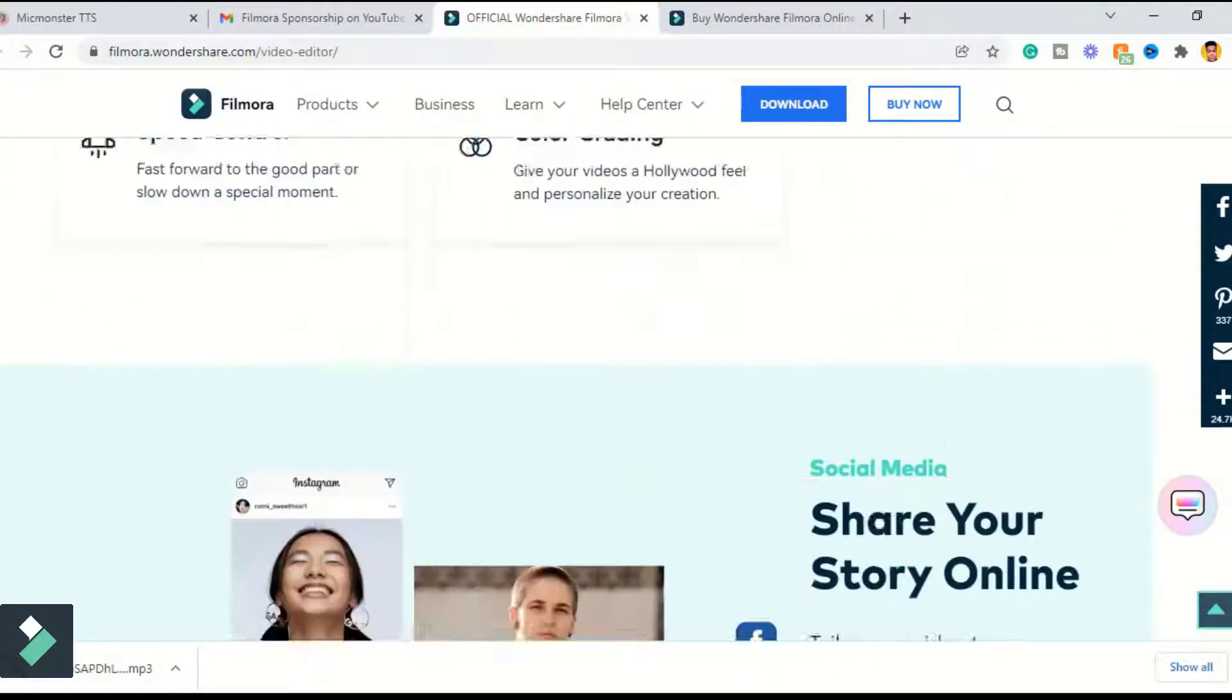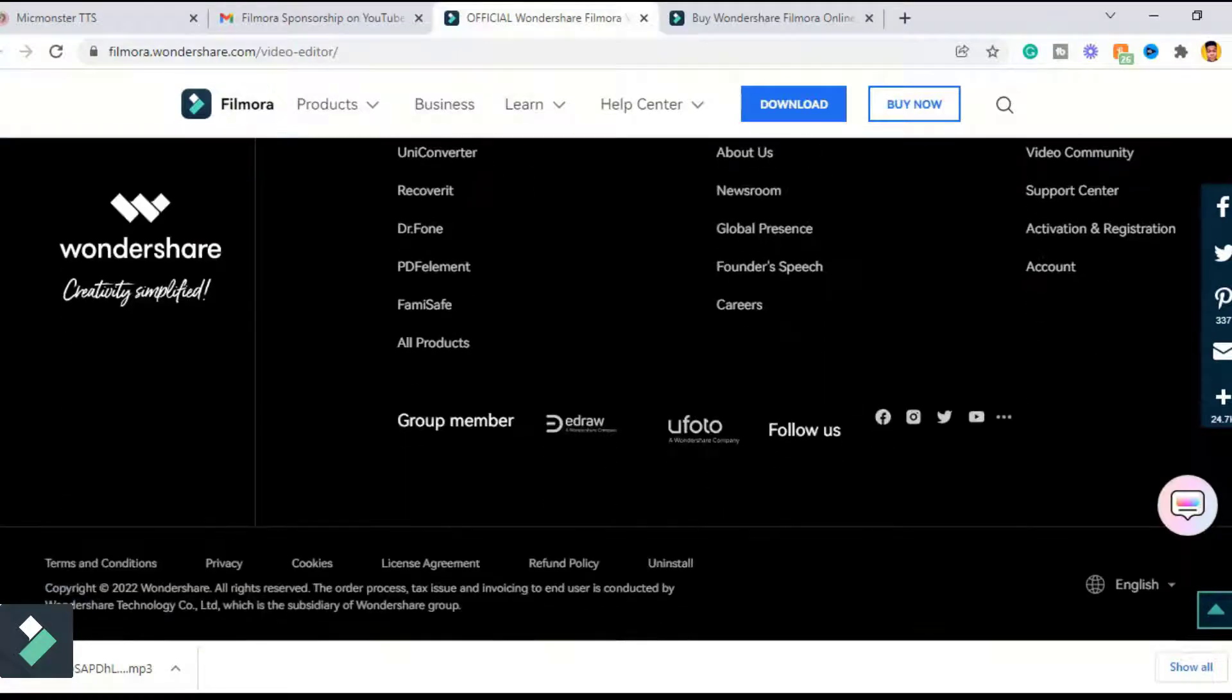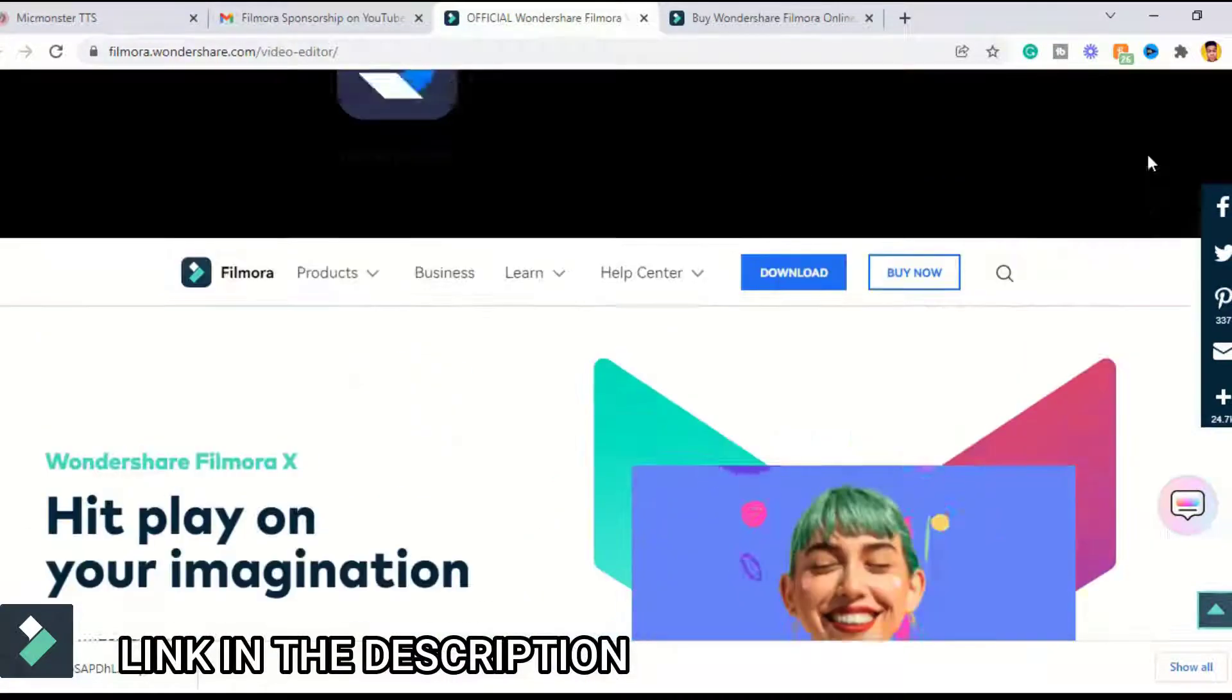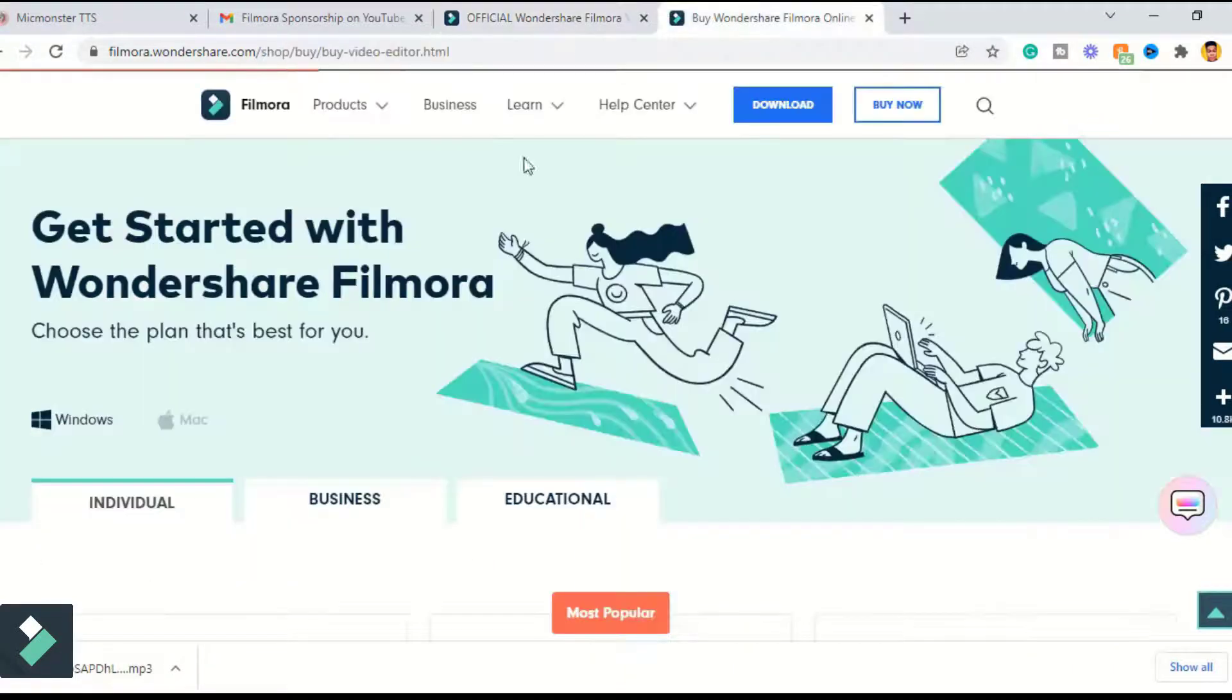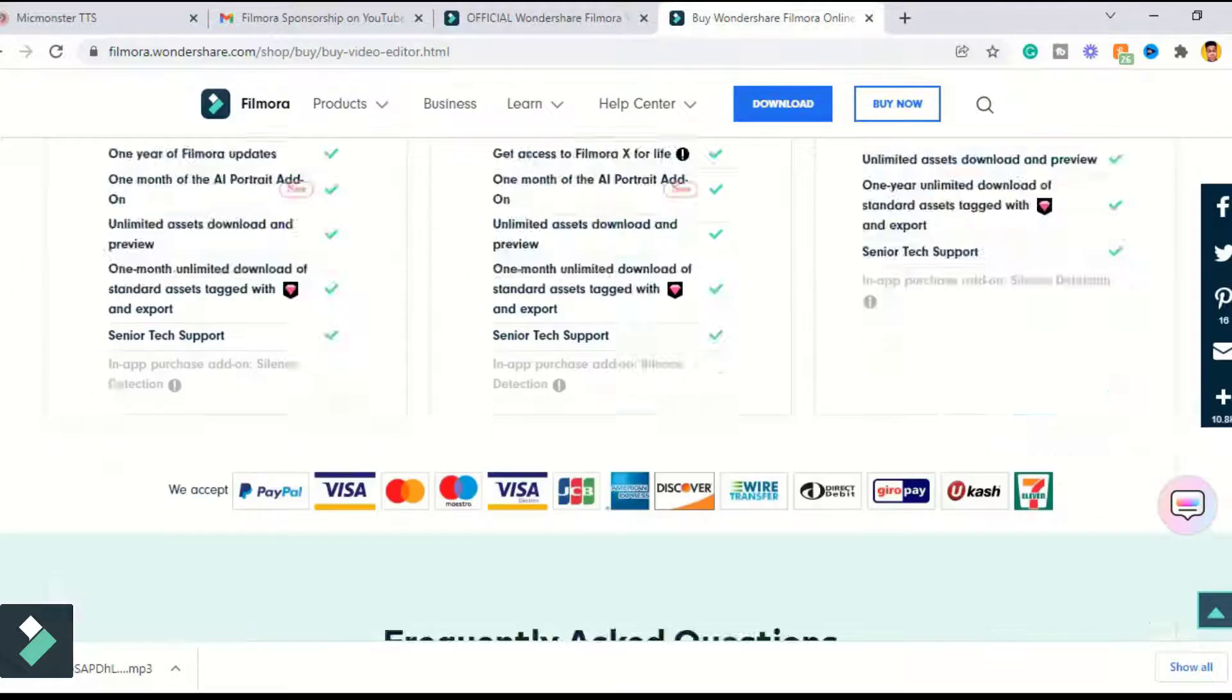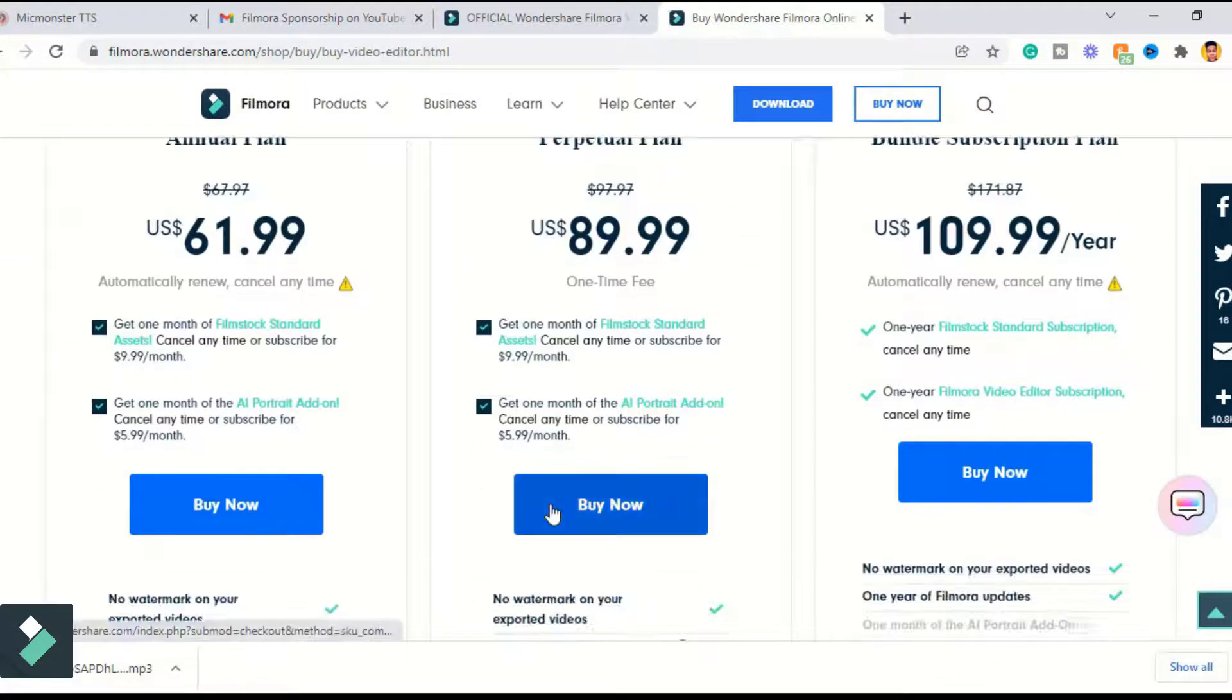I'm gonna leave a link in the description below to try out Filmora X for free. Do note that the free trial comes with a watermark on exported videos, so to remove the watermark you have to upgrade your license to a subscription or annual plan. On the website you can see the cost for a Filmora license.